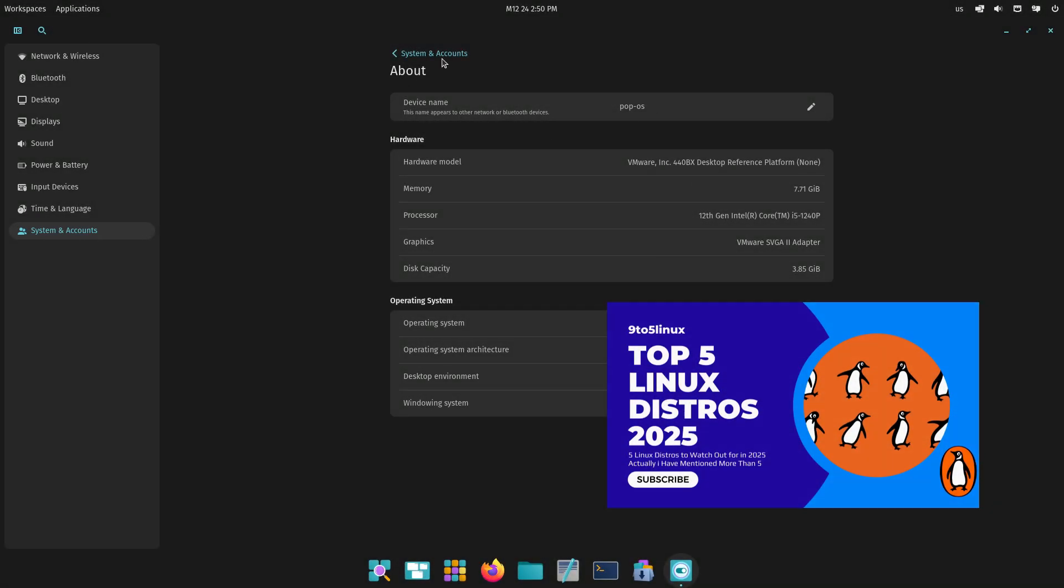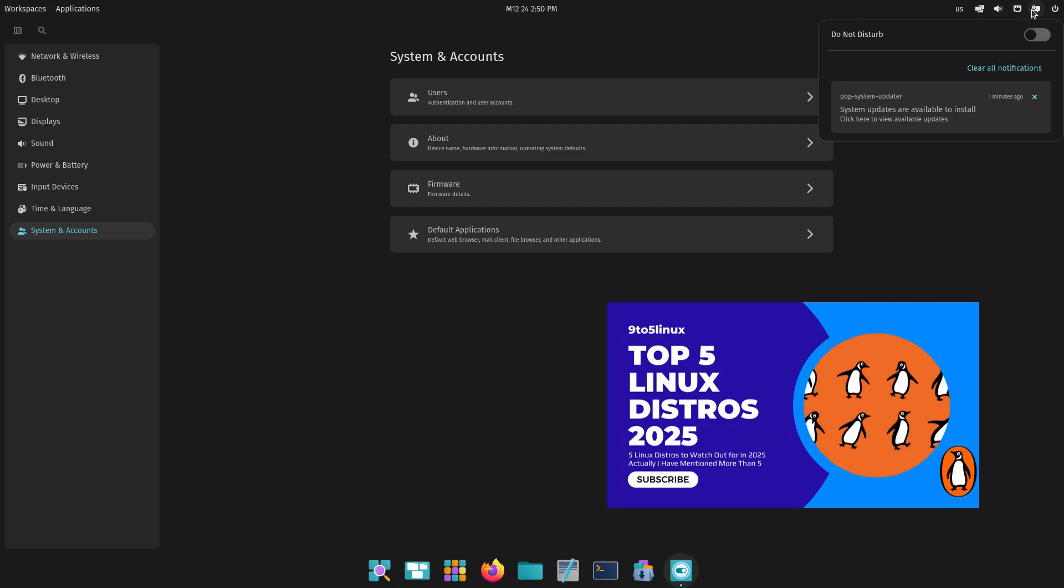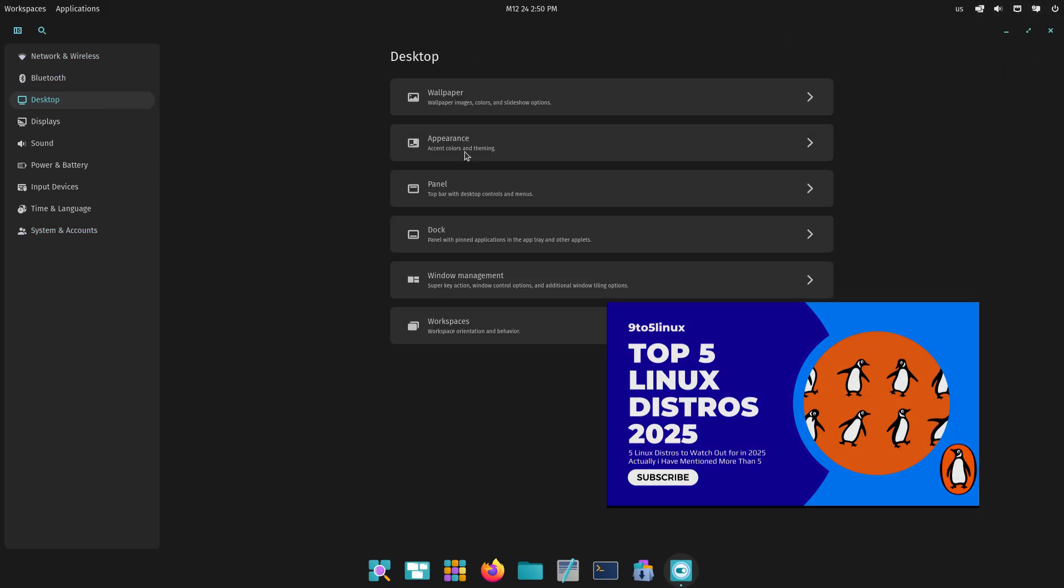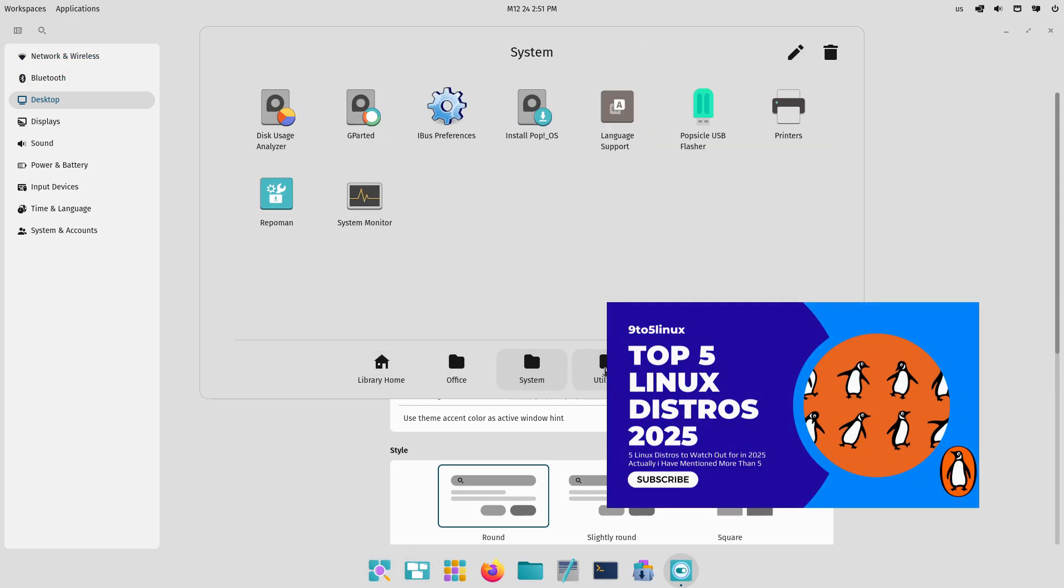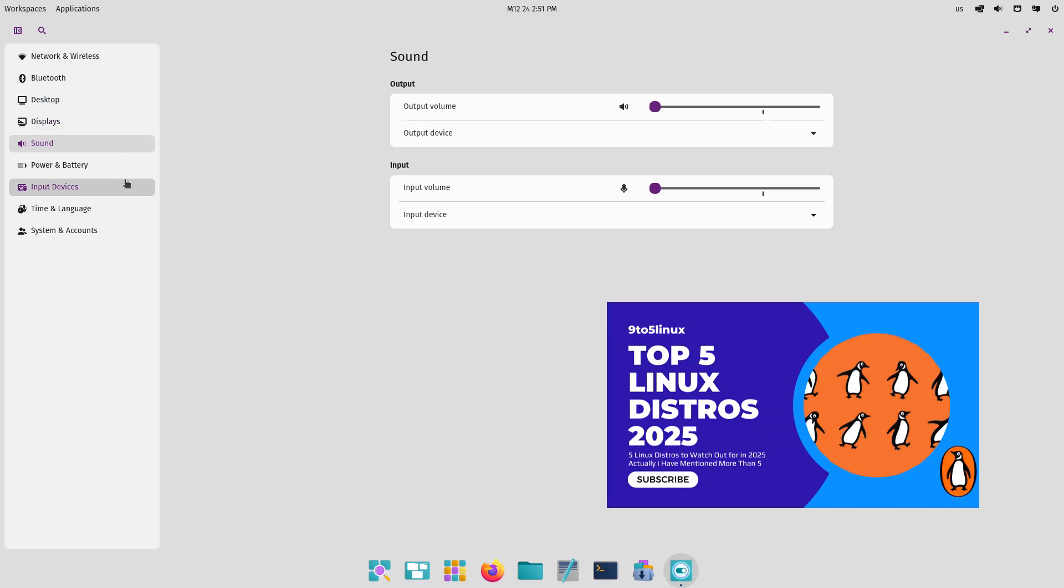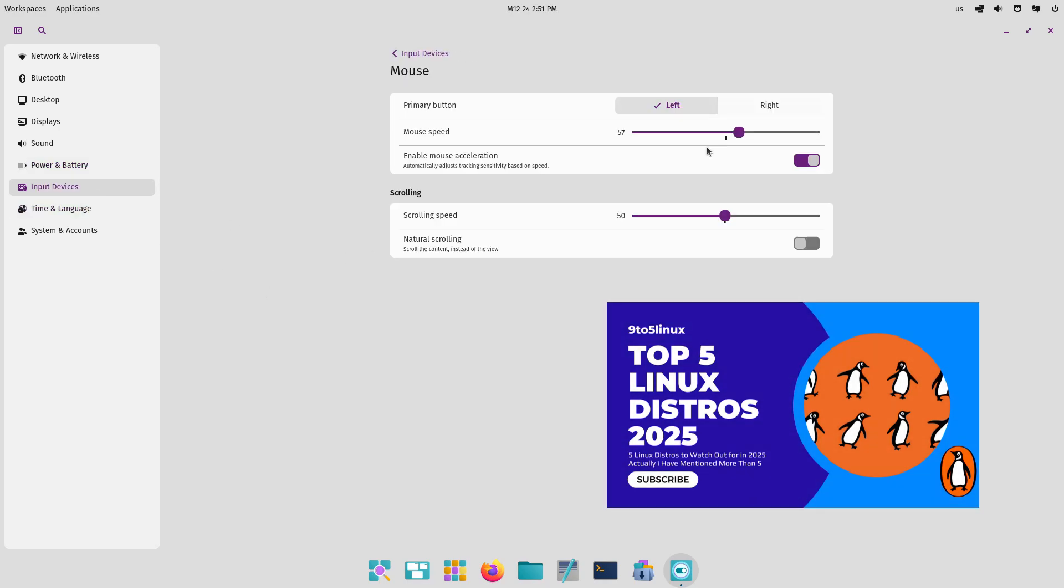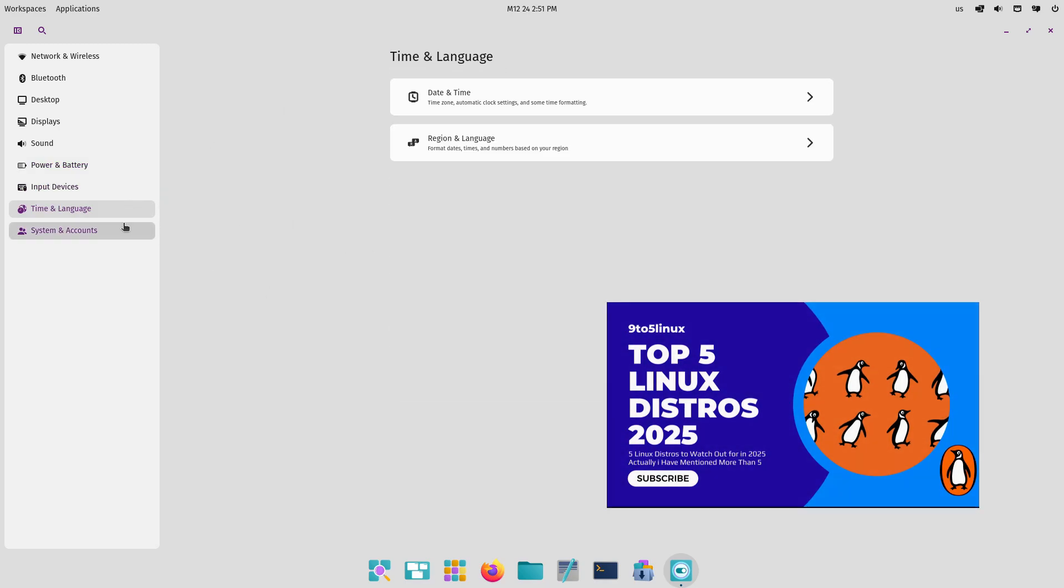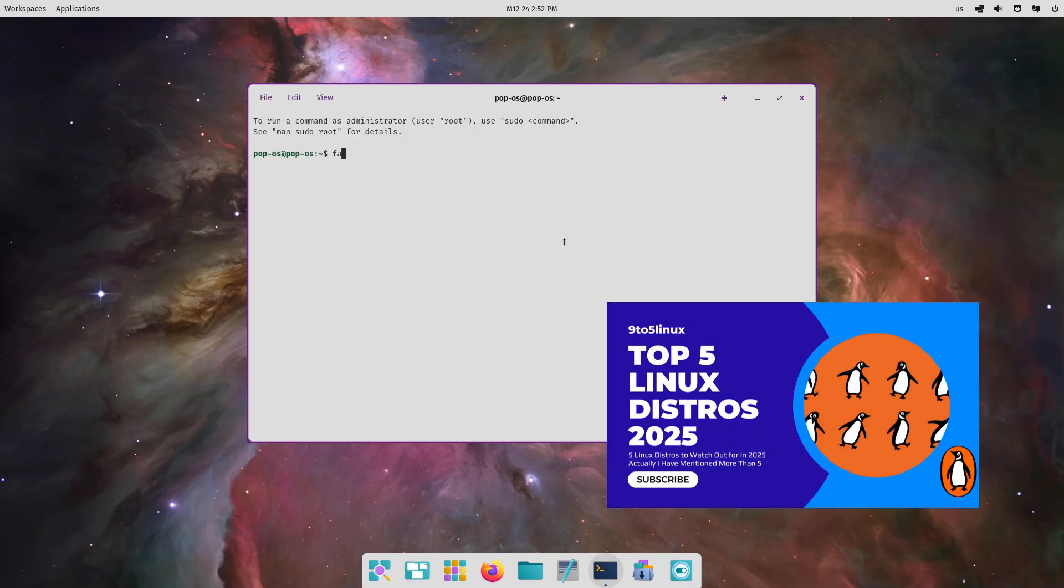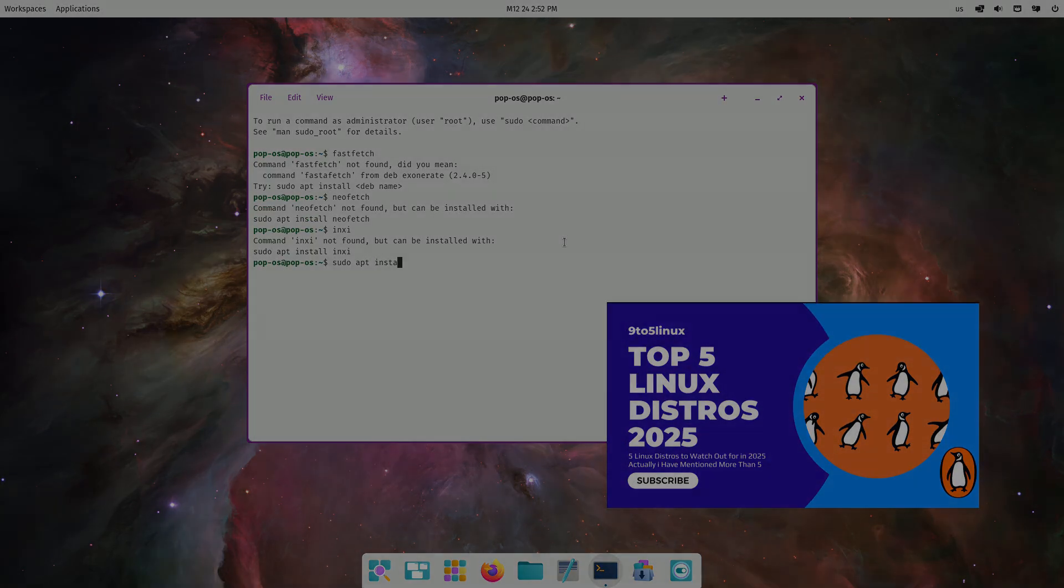Hey everyone and welcome back to the channel. Get ready because 2025 is shaping up to be a massive year for Linux. We're talking about fresh new distributions, major updates to existing favorites, and some seriously exciting developments across the board. If you're a Linux enthusiast or even just Linux curious, you're going to want to stick around. We're about to dive deep into five Linux distros you absolutely need to have on your radar for 2025. This is going to be a wild ride, so buckle up.